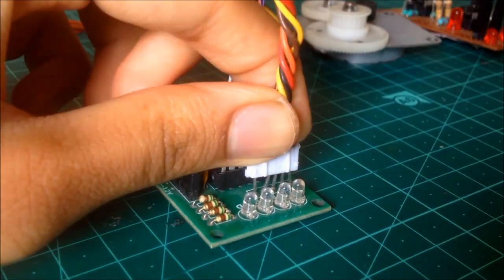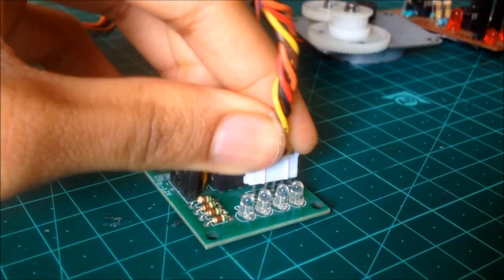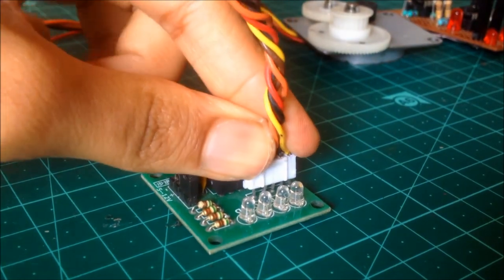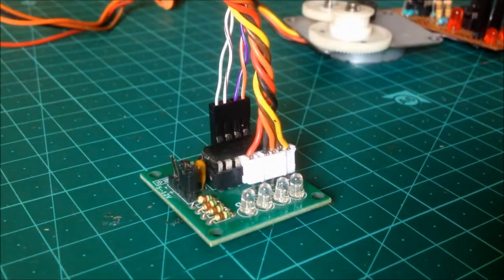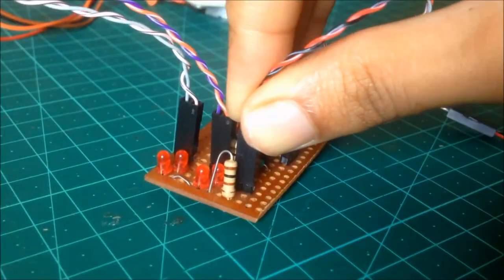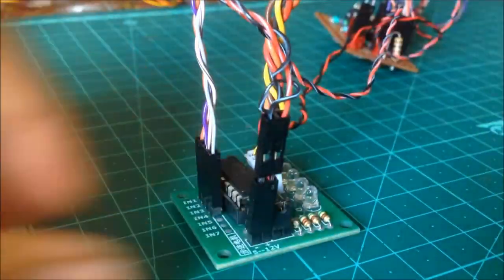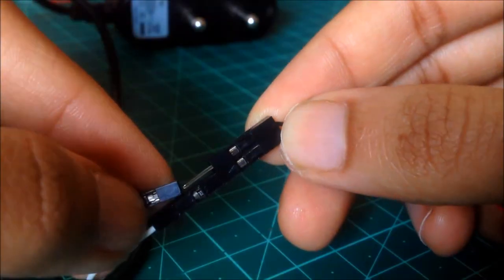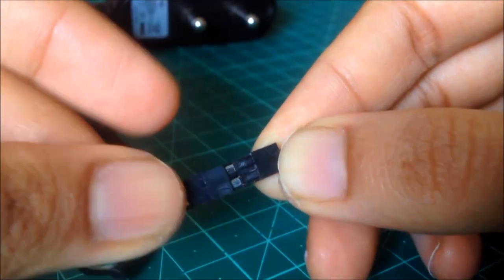Next, we will connect the stepper motor to be driven to the outputs of the stepper motor driver. We will then connect our setup to power and turn it on. Here, I have used a 5V adapter for this purpose.